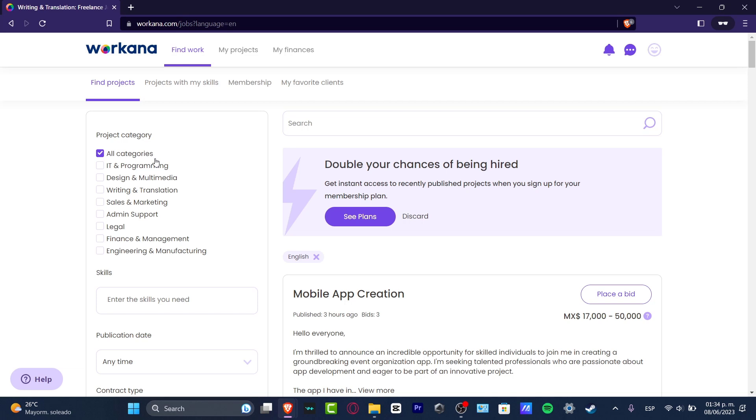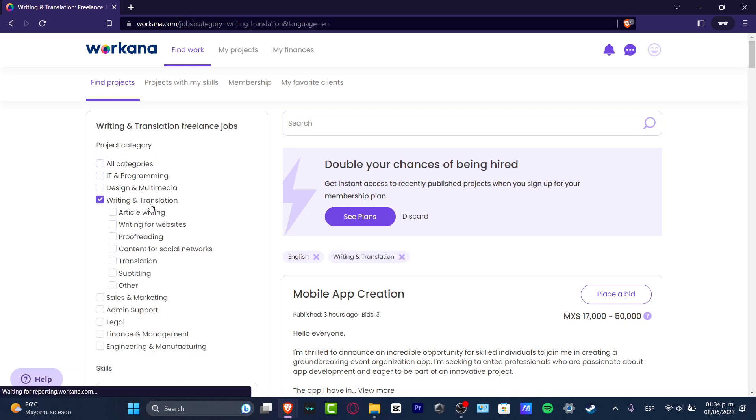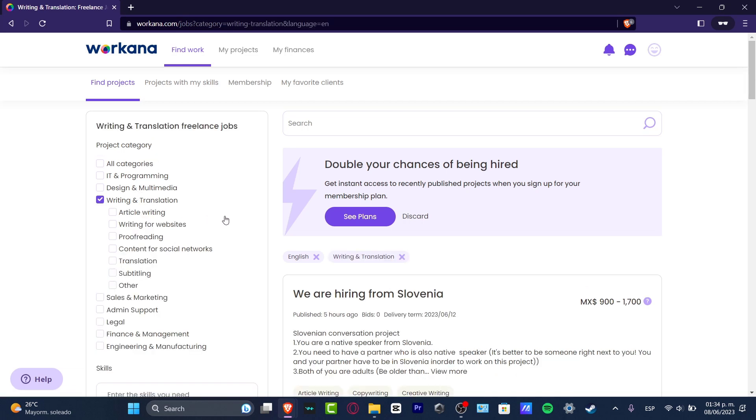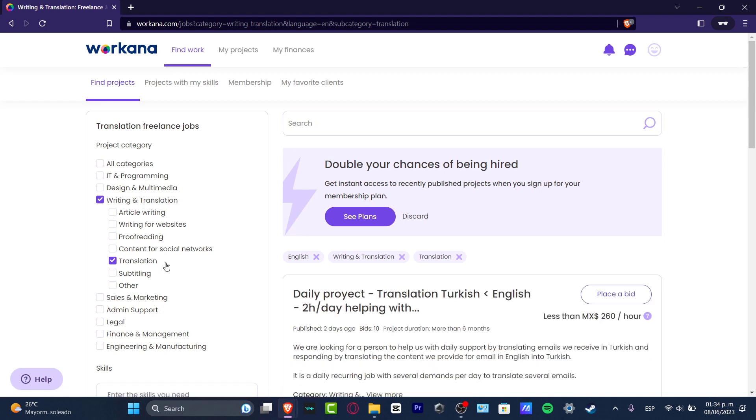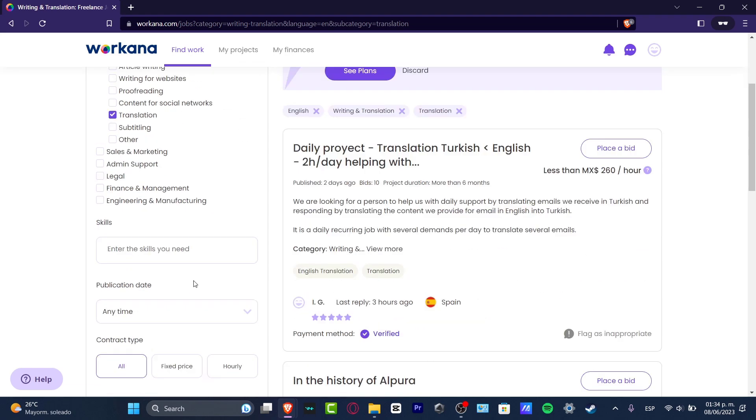Now into all categories, let's say for example that I just wanted to focus into Writing and Translation, and let's go for Translation since I want to expertise from English to Spanish. What I can do is to try to filter the kind of work that I'm looking for.